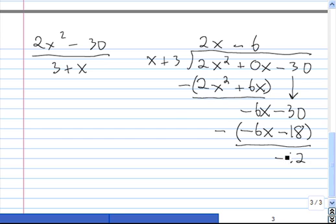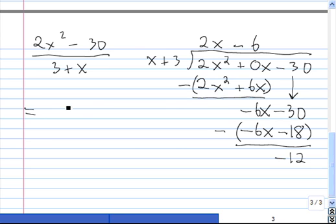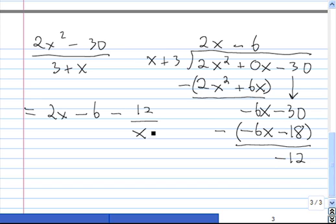Now we've reached a remainder which is a smaller degree than our divisor, so we know we're done dividing. We just write down the result: 2x squared minus 30 divided by 3 plus x is equal to 2x minus 6, minus 12 divided by x plus 3. And we're done.